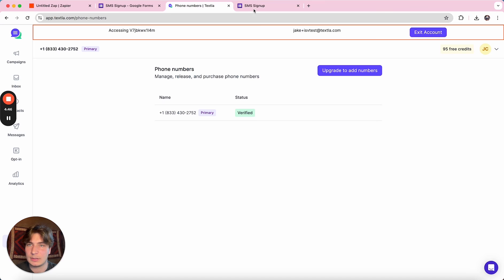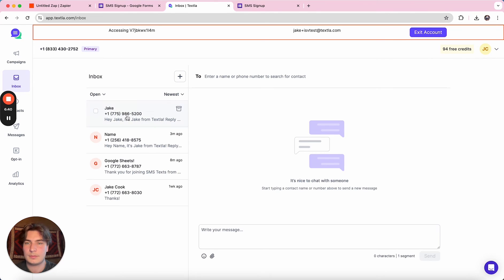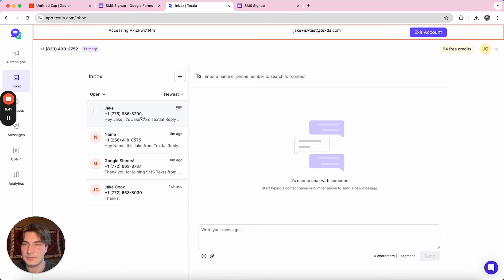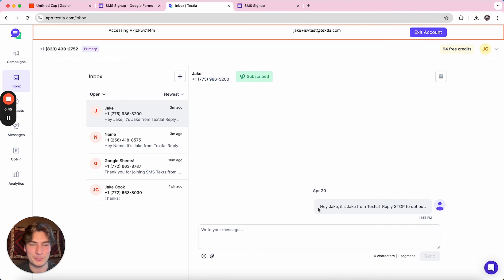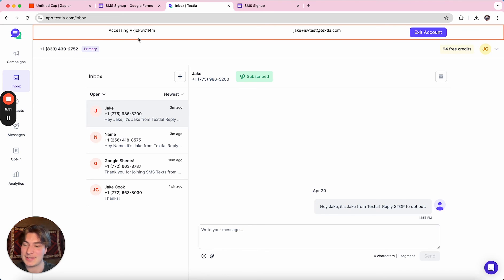So once this is submitted, you can go over to your Texla account. Awesome. So you can go into Texla and you can see that after that form was filled, we sent a text. Hey, Jake, it's Jake from Texla, reply, stop to opt out. And that's the message we put in.